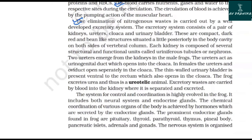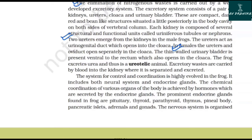The elimination of nitrogenous waste is carried out by a well-developed excretory system consisting of a pair of kidneys, ureters, cloaca, and urinary bladder. The kidneys are compact, dark red, bean-like structures situated posteriorly in the body cavity on both sides of the vertebral column. Each kidney is composed of several structural and functional units called uriniferous tubules or nephrons. In male frogs, the ureters act as urinogenital ducts opening into the cloaca. In females, the ureters and oviduct open separately into the cloaca. The urinary bladder is present ventral to the rectum and also opens into the cloaca. The frog excretes urea and is thus a ureotelic animal.